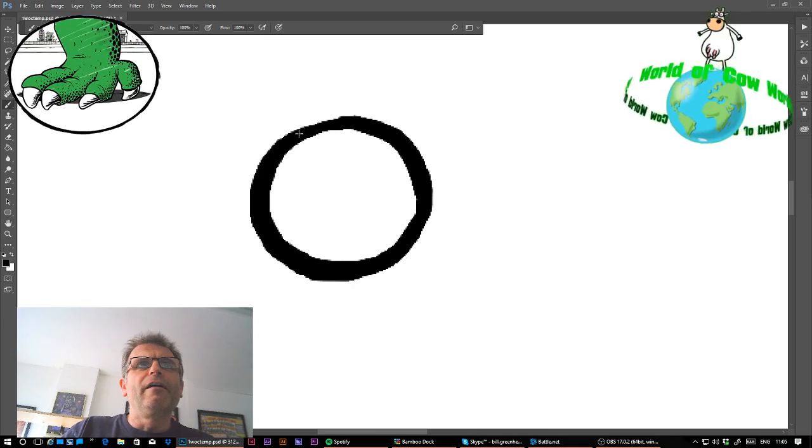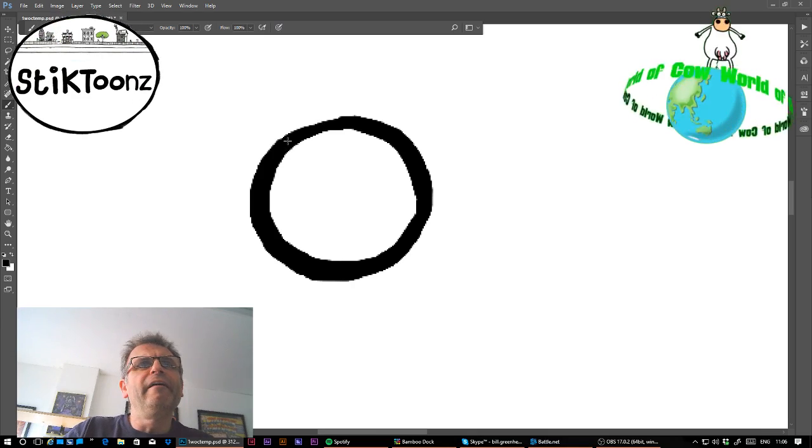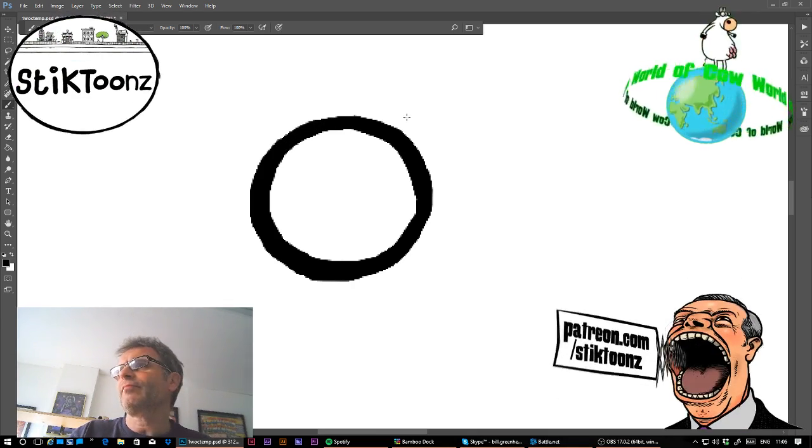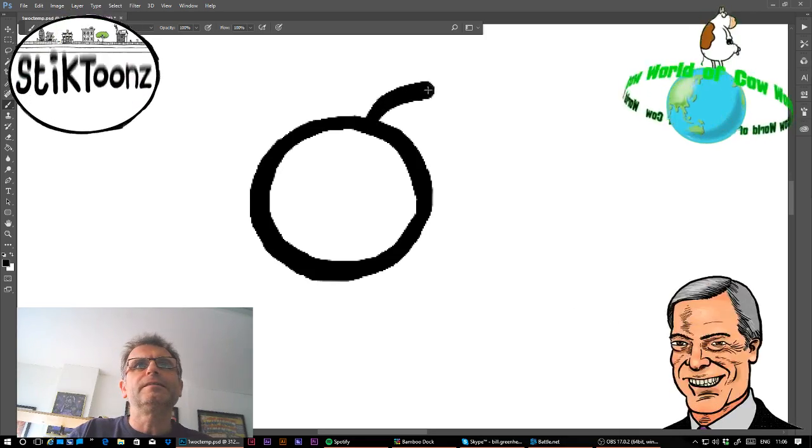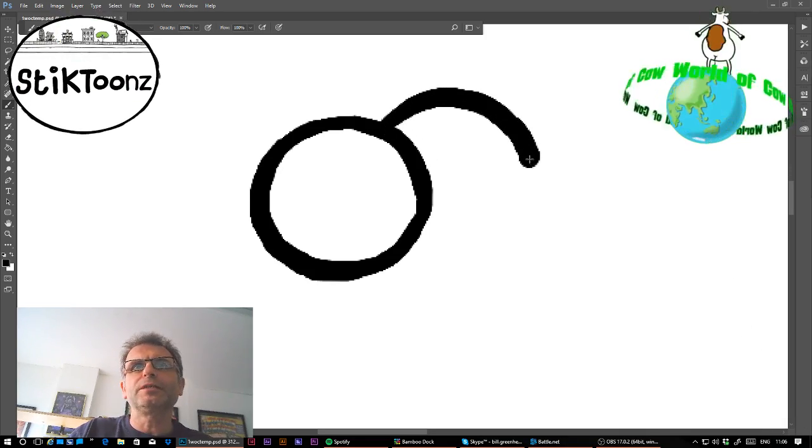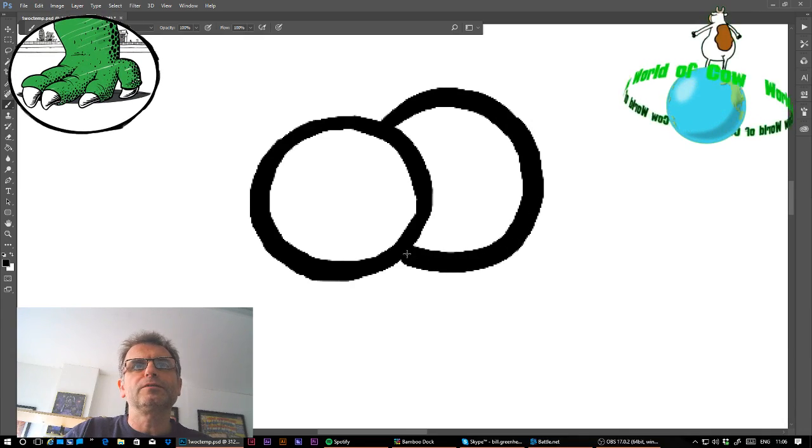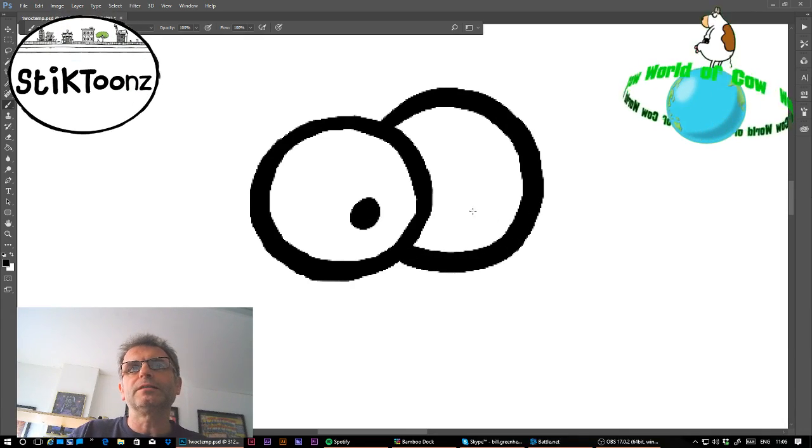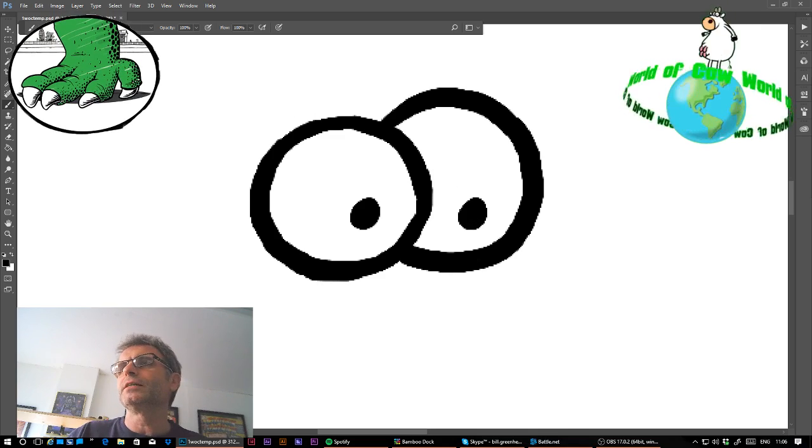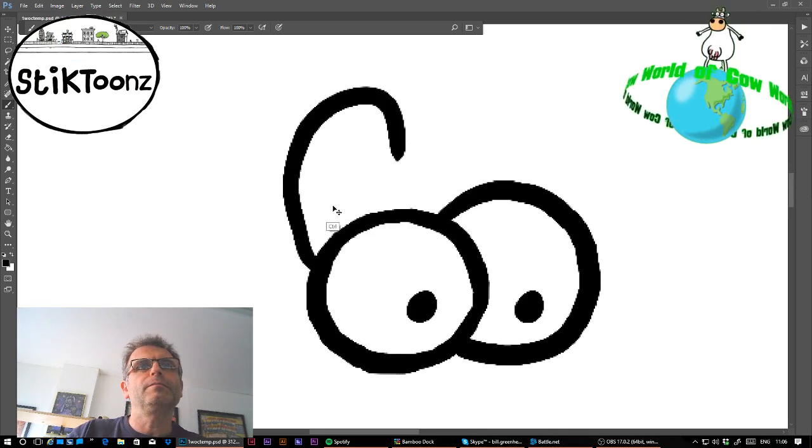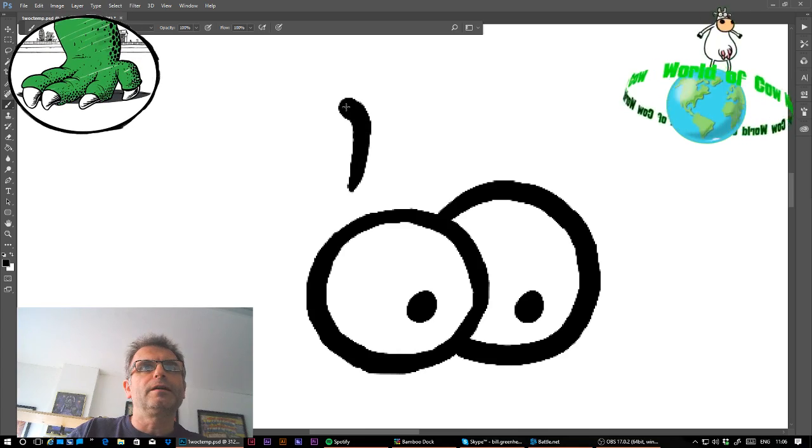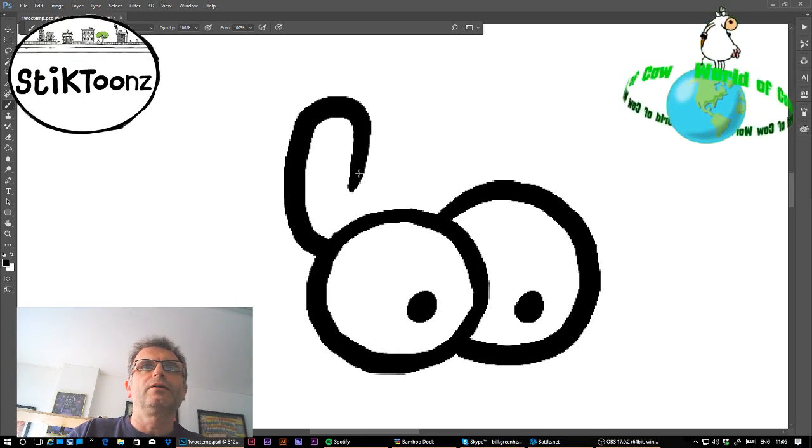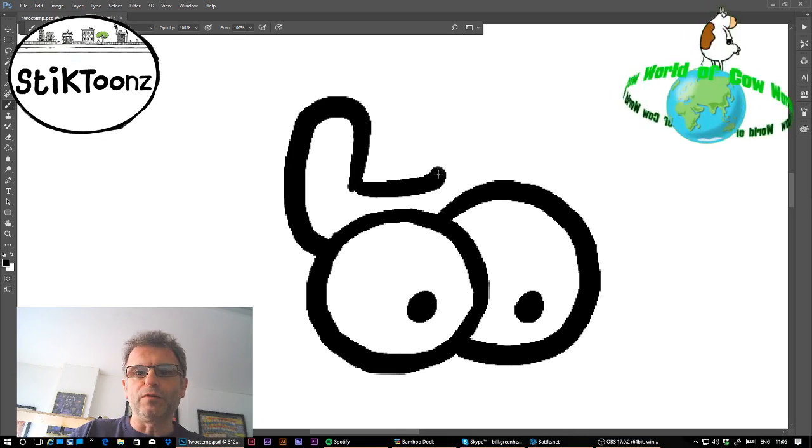Oh god I'm tired. I had a good weekend, hope you did. If you like this stuff and you want to see more, you can visit my Patreon page which is StikToonz.